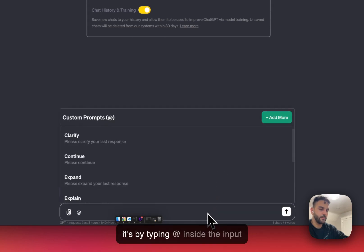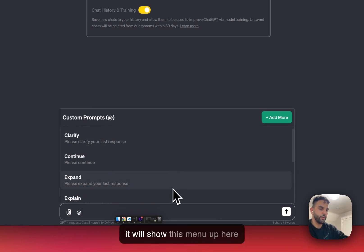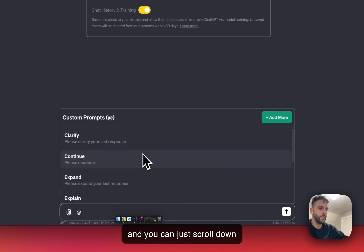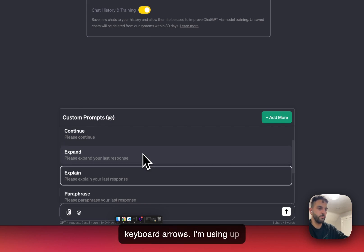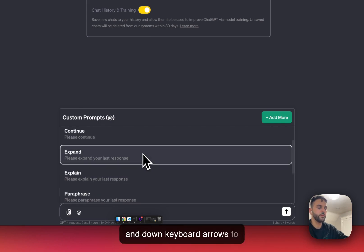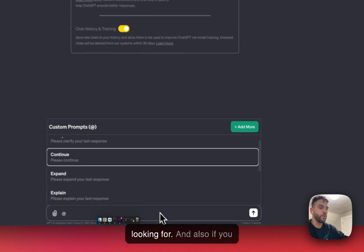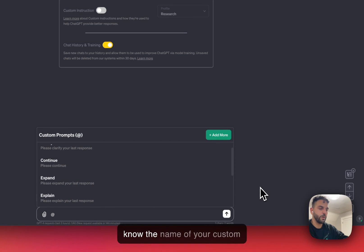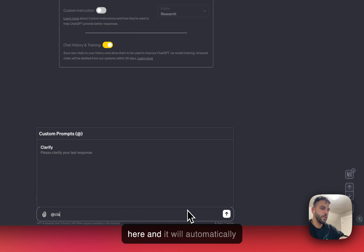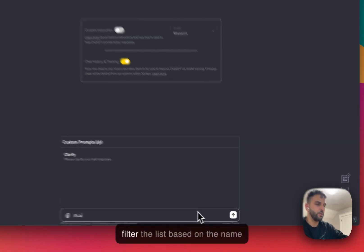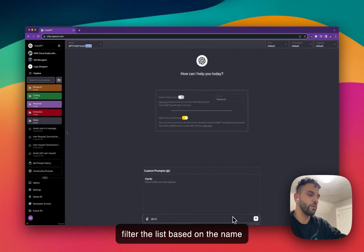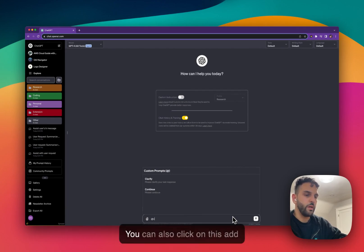There's another way to access your custom prompts — by typing the '@' sign inside the input box. Whenever you type '@', it will show the menu, and you can scroll through it using keyboard up and down arrows. If you know the name of your prompt, you can start typing after the '@' sign and it will automatically filter the list.